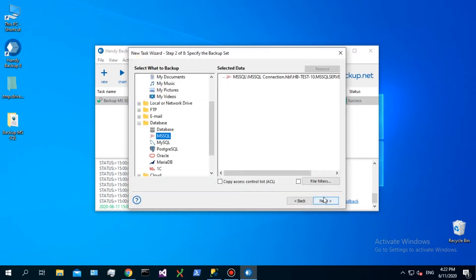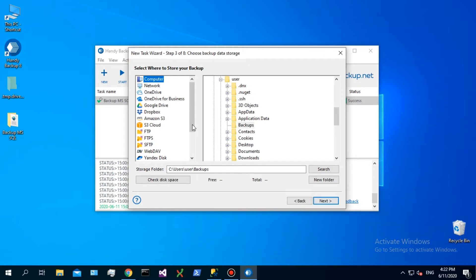On step 3, select storage for your backup. In this example, we will use an existing Dropbox connection.